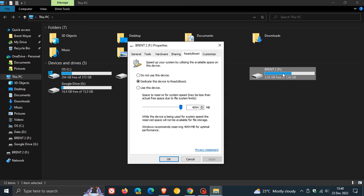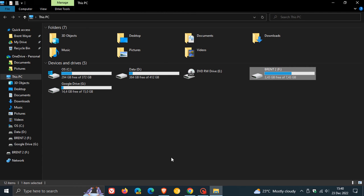You can see that drive now has only got 3.43 gigabytes free of the 7.43 it originally had. Once you've finished you can click on OK. Now you have configured that drive which is allocating about four gigs or so of extra memory on your device to help speed up using ReadyBoost.